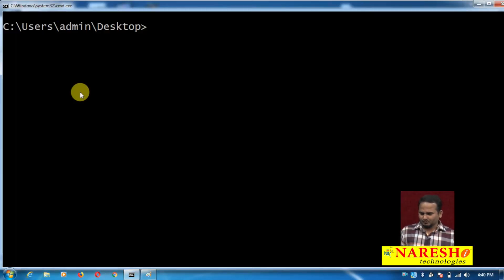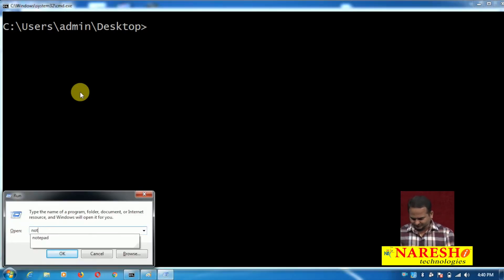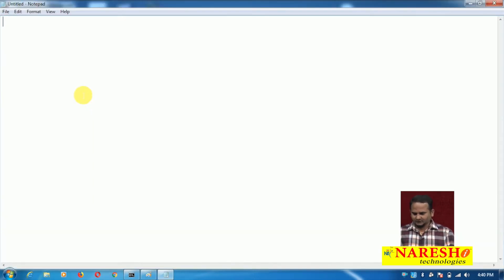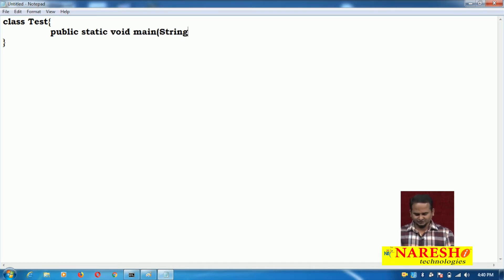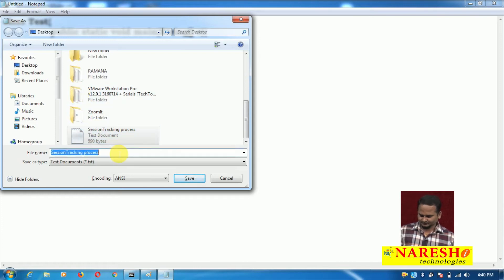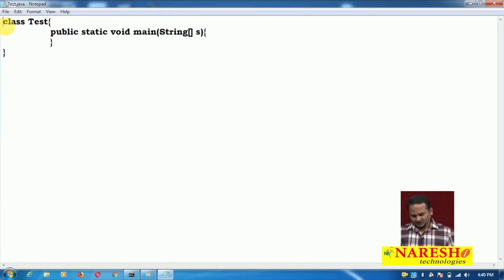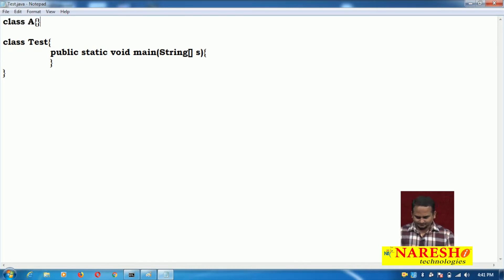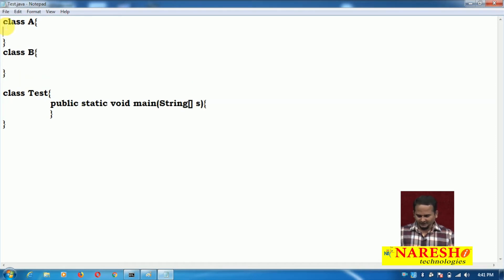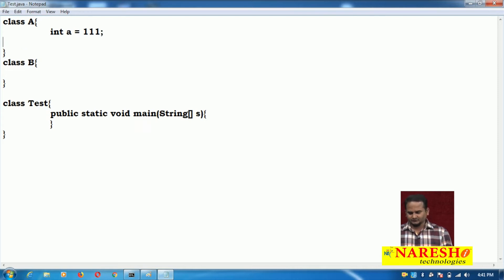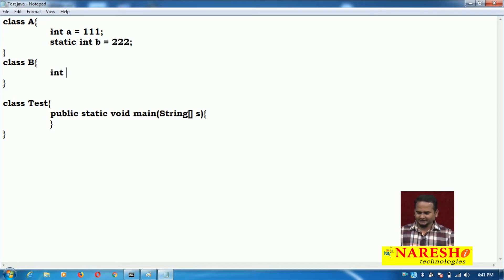Let me develop one program on top of this concept. I am opening notepad. As usual, our main class name is Test. In the Test class we need to take one method: public static void main, String array s. Let me save this as test.java. Now let me take two classes: class A and class B.